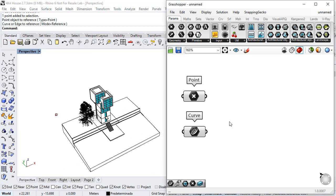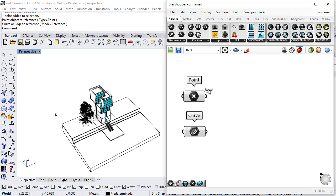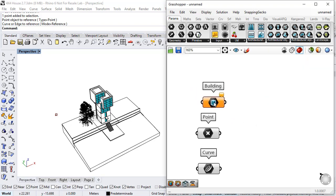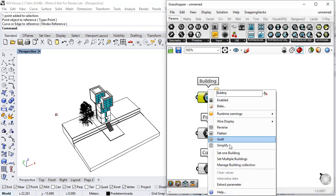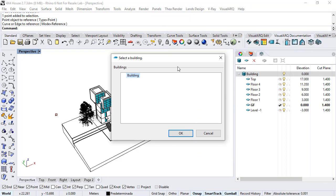Now I'm going to use a building param that I can find under architectural objects to reference also the building that I created in the document. So I do right click, set one building and VisualArk will show me this dialog with the list of buildings. Since I have just one, I need to select it.